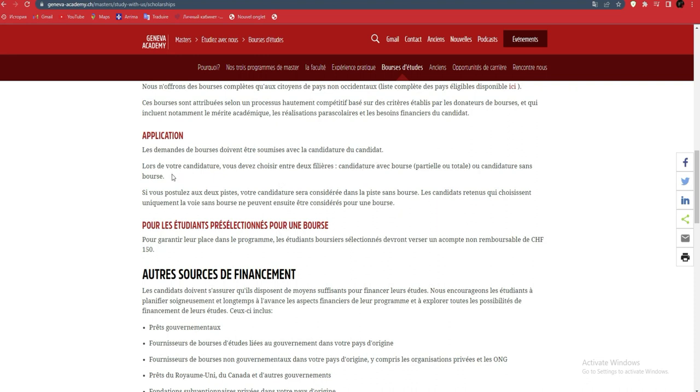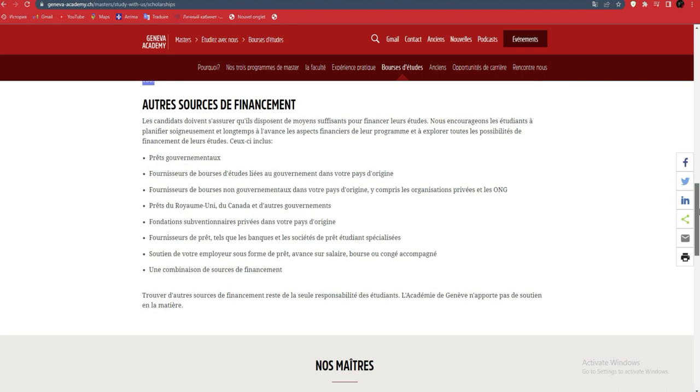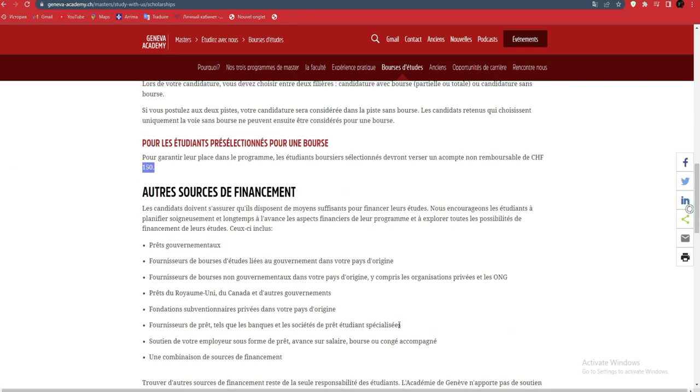When applying, you must choose between two tracks: candidacy with partial or total scholarship, or candidacy without scholarship. We'll choose candidacy with complete scholarship. Students selected for a scholarship must pay a non-refundable deposit of 150 Swiss Francs, which is about 150 euros.